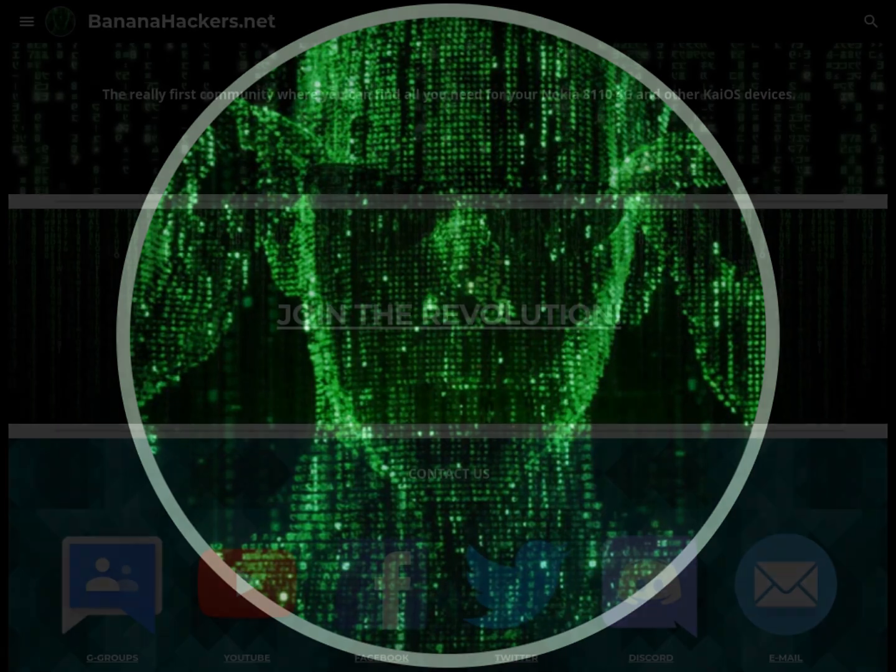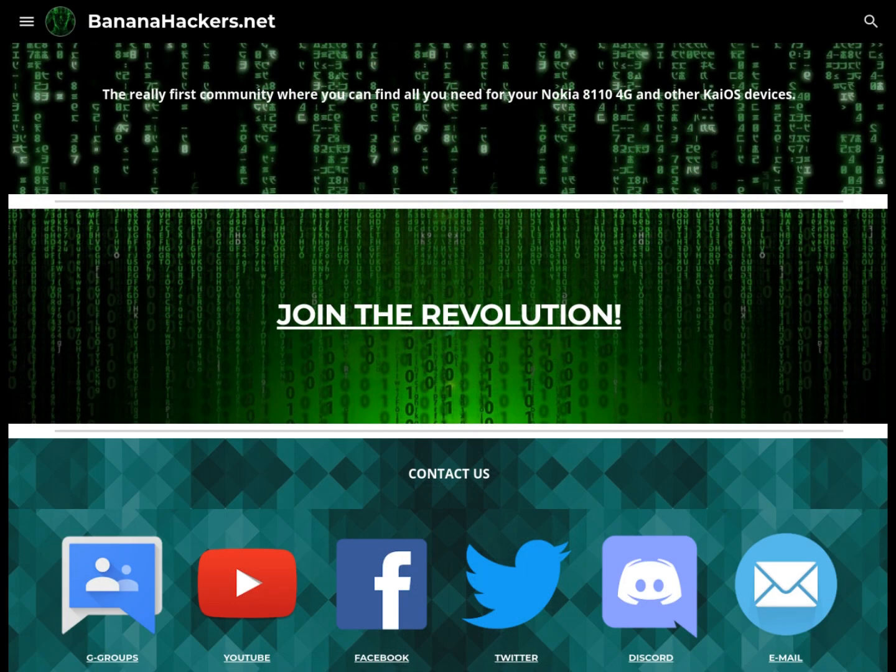Thank you for your attention and your cooperation. See you next. BananaHackers.net. We are revolution.